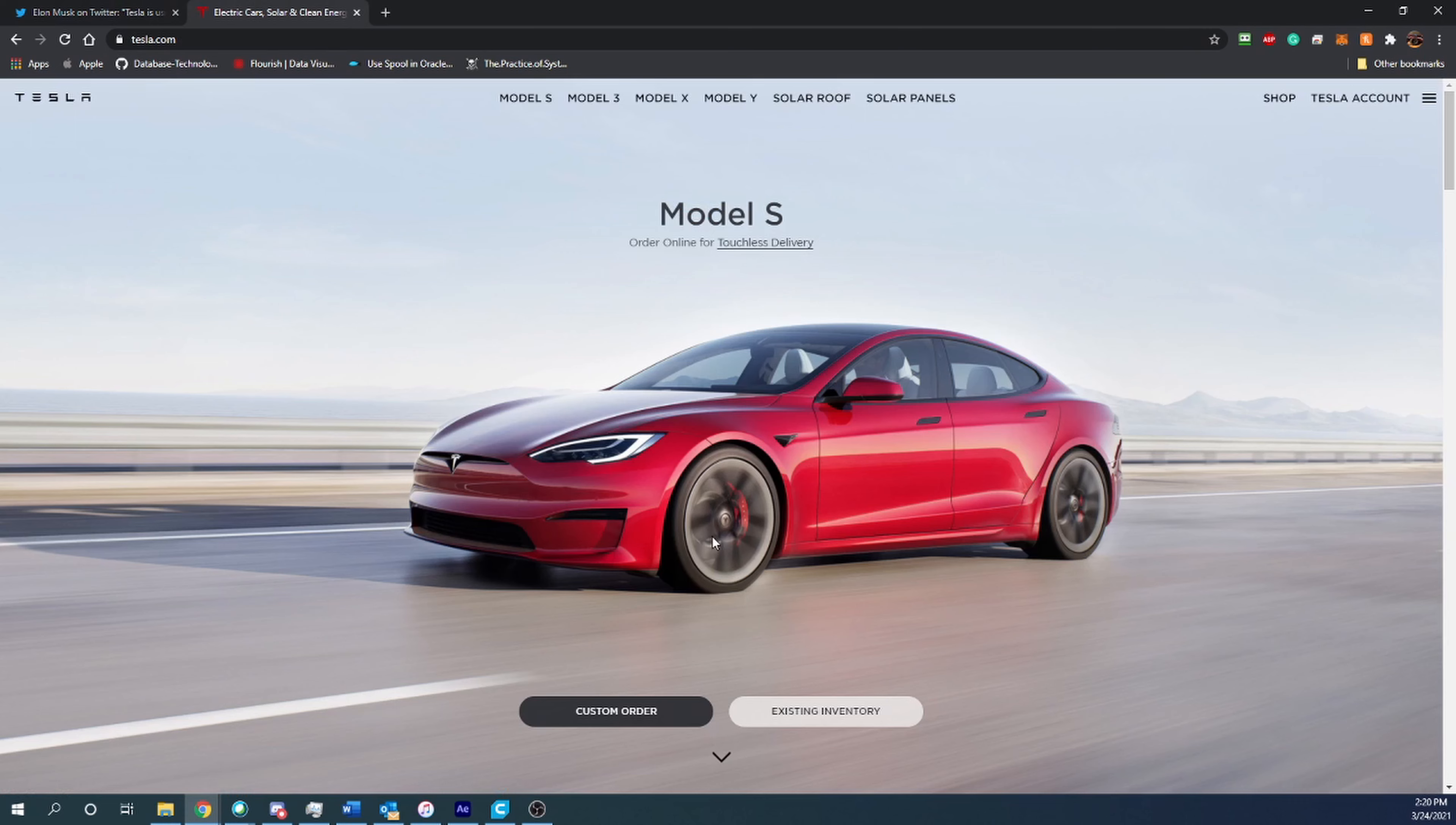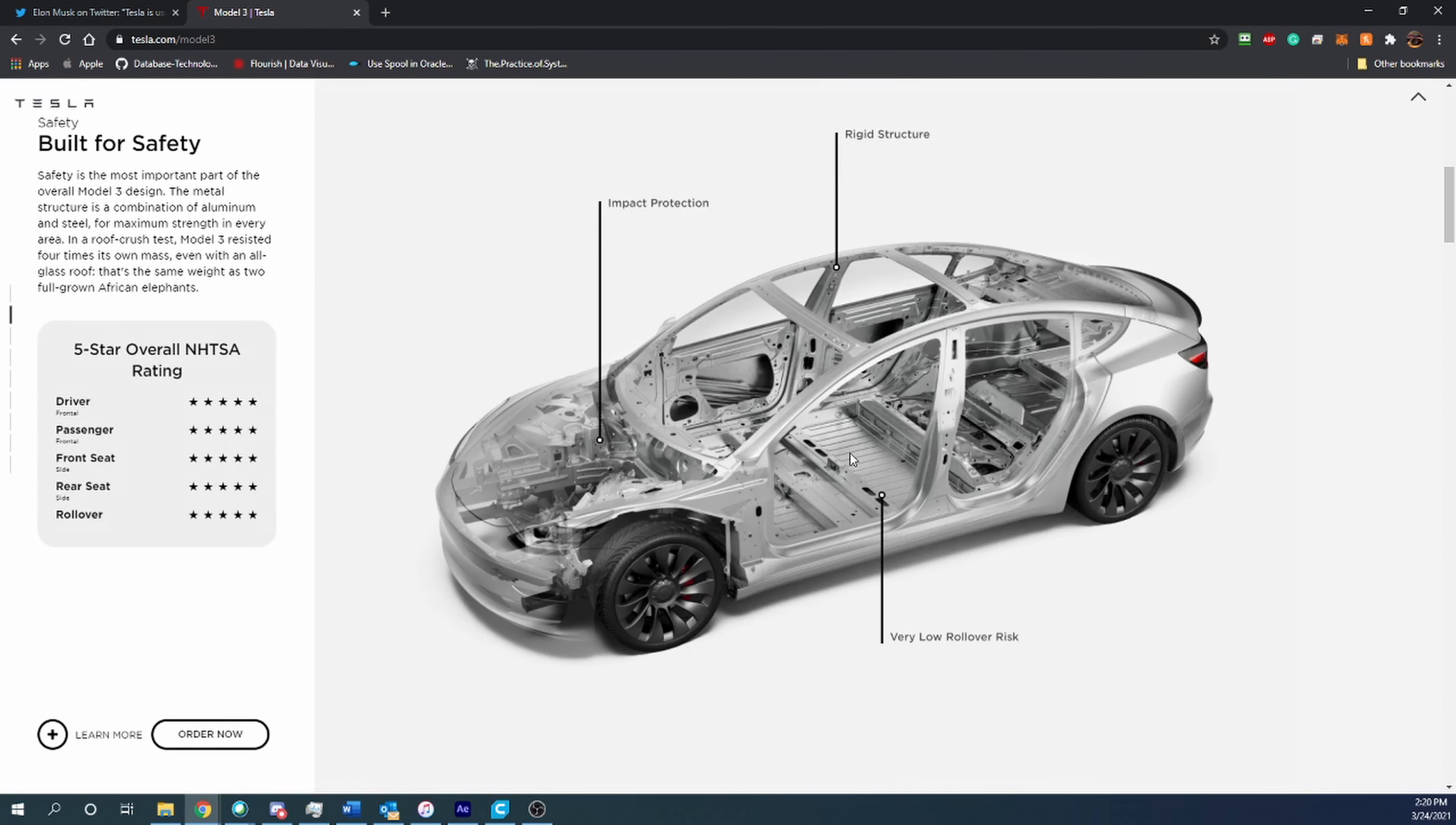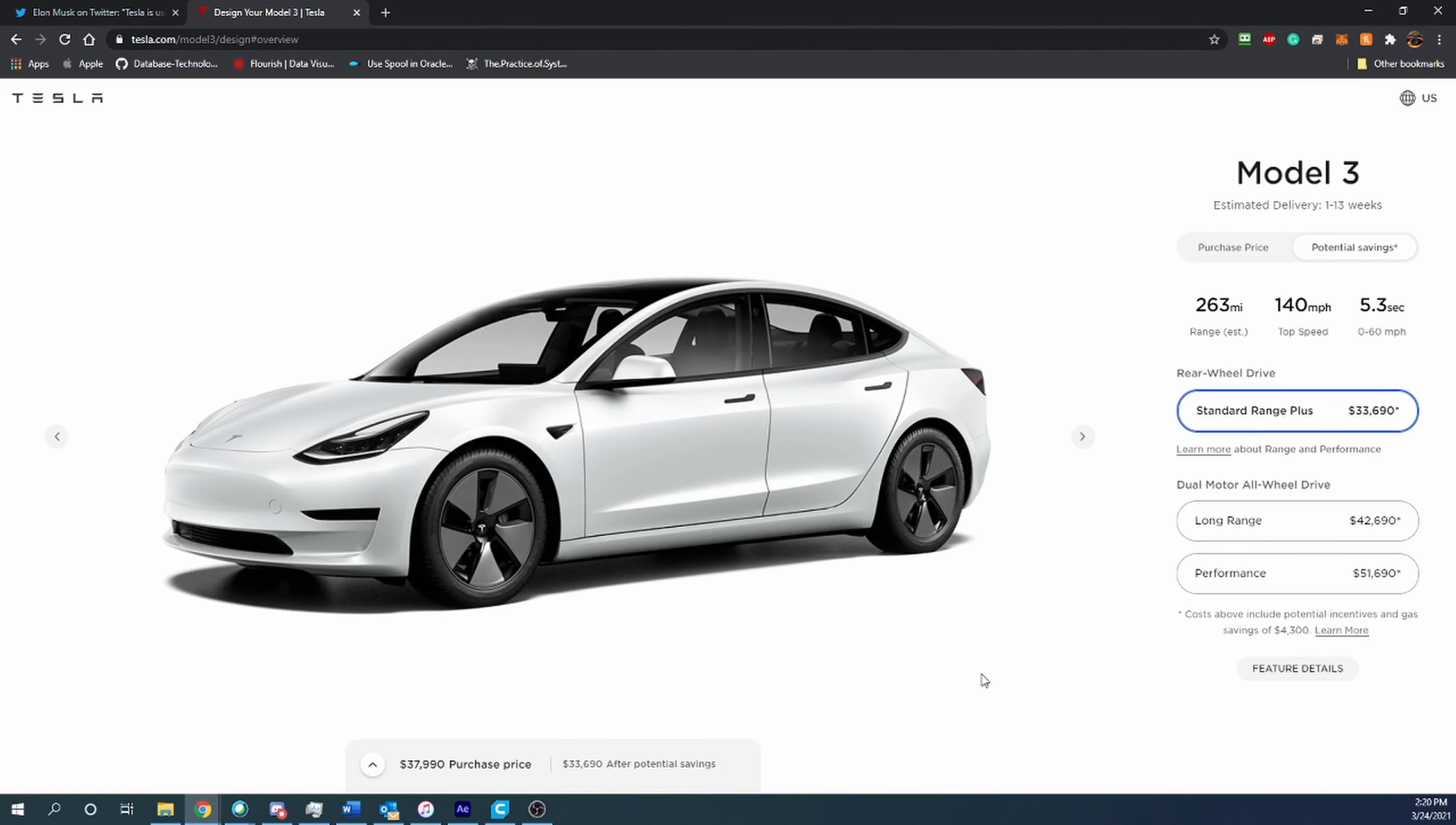Switching over to Tesla.com, what we can do is say we want to get a Model 3. It's not the highest end but it's still a really nice car—it's a Tesla, 0 to 60 in 3.1 seconds, 353 miles of range, and of course all-wheel drive. You can scroll through and learn about it, but what we're going to do is go ahead and say order now. You will come to the page where you configure it how you want. Base is about $37,000 depending on where you live.